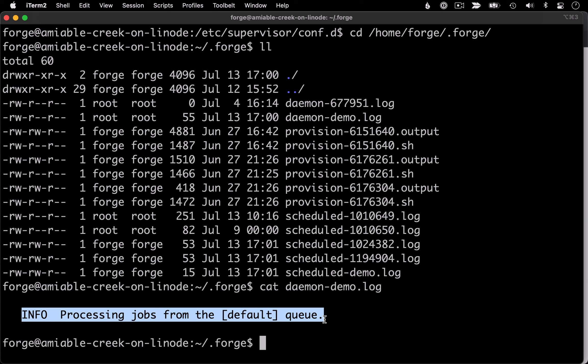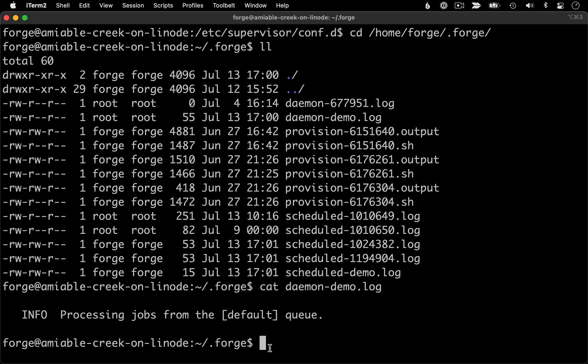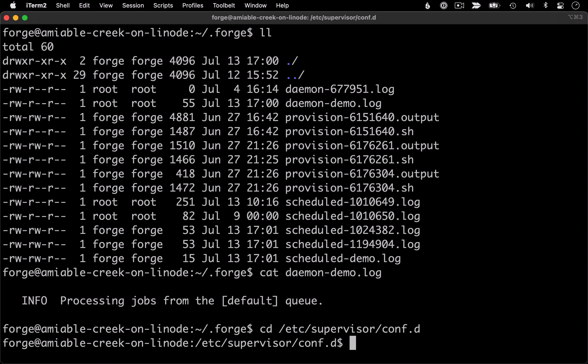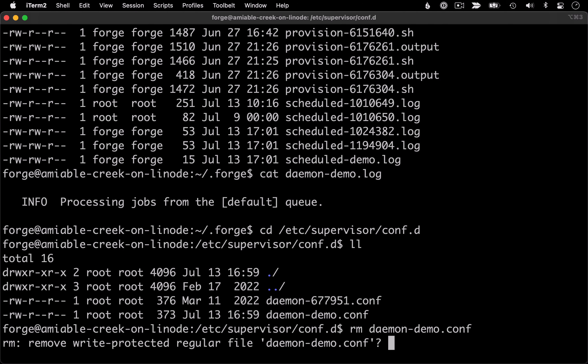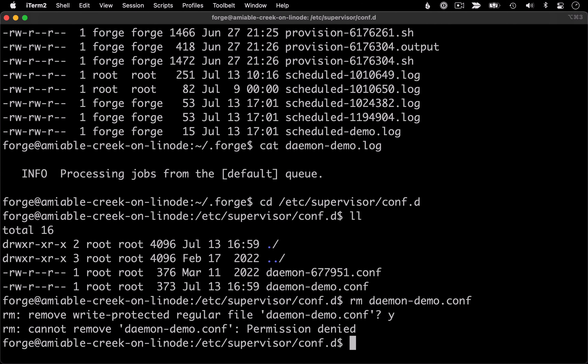So that's the process for setting up a new daemon. If you wanted to delete a daemon, you would basically reverse that process. So let's go back into our config directory. We'll go ahead and remove our demo config.